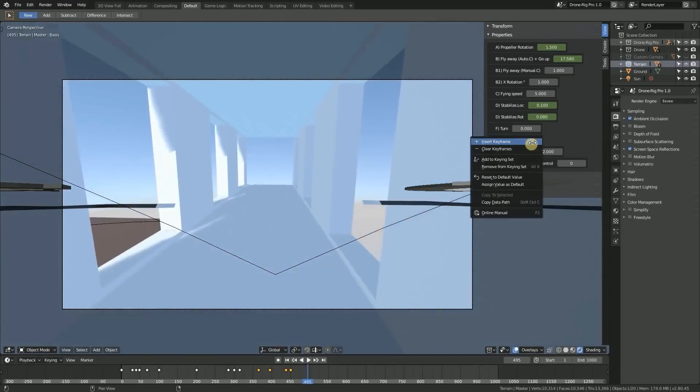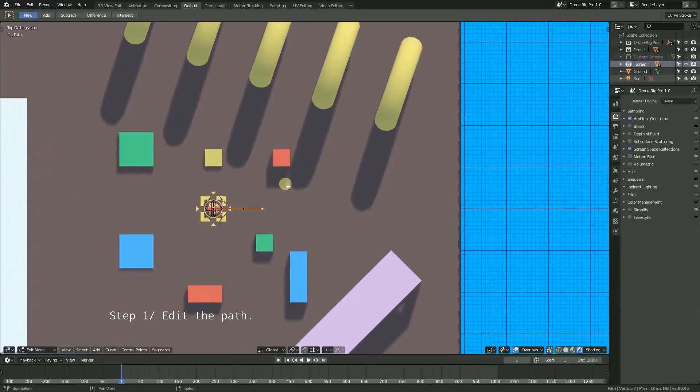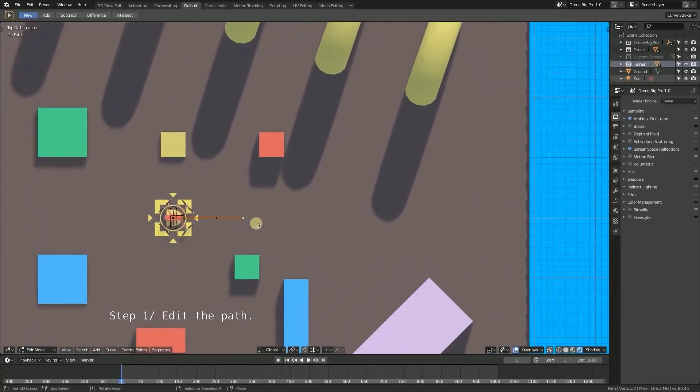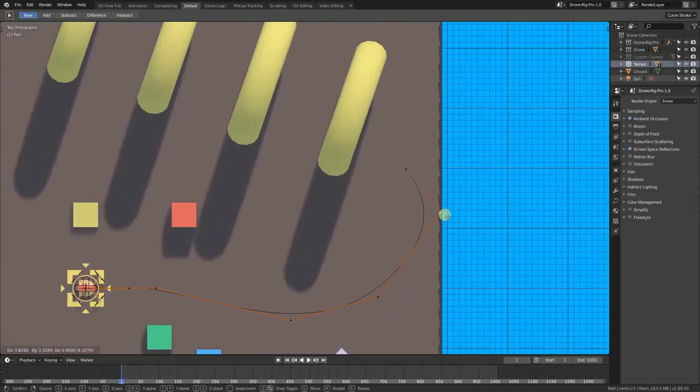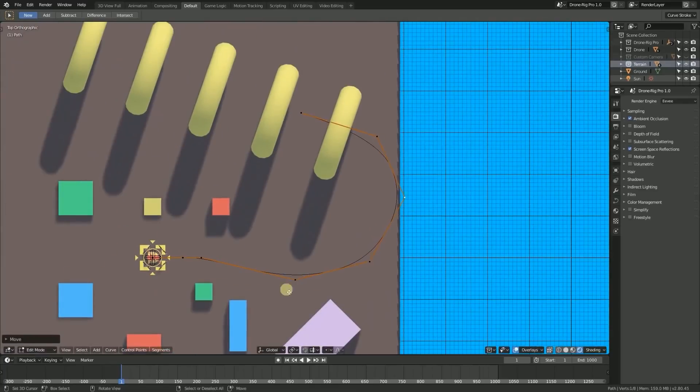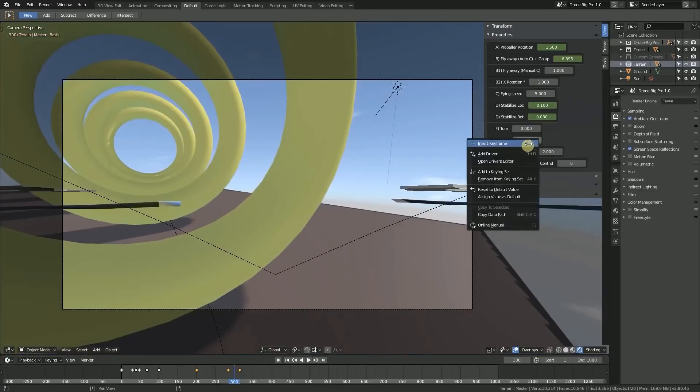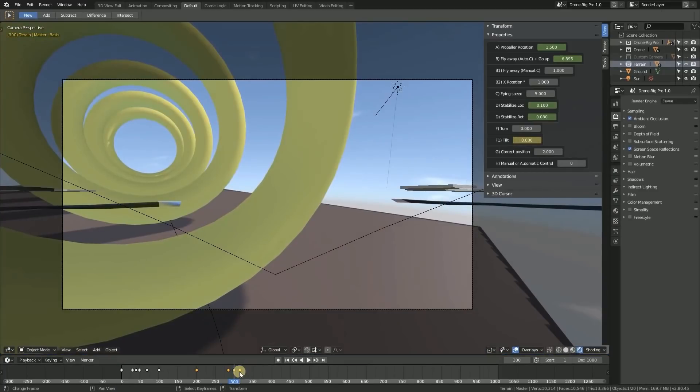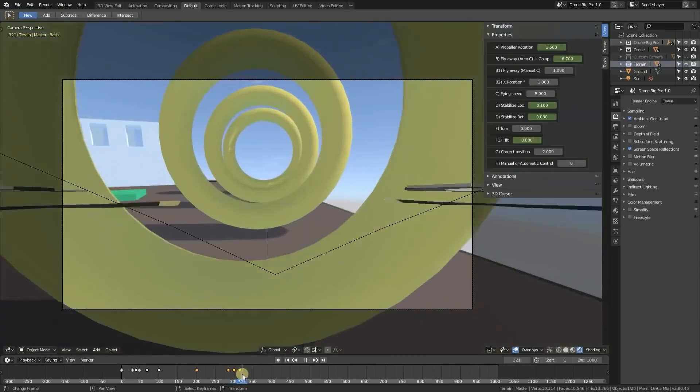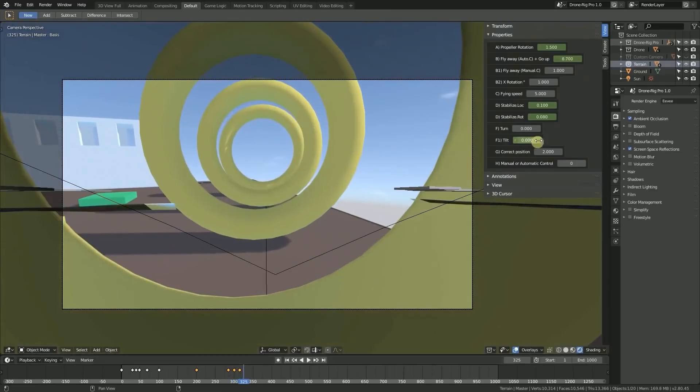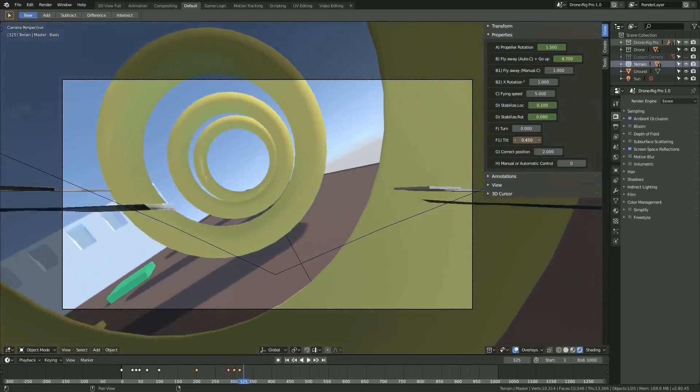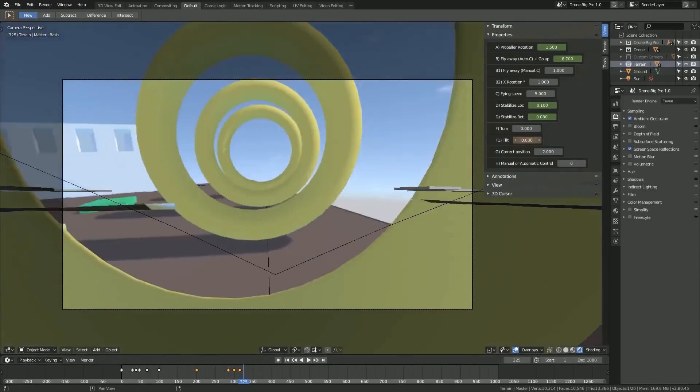The way Drone Rig Pro works is simple. You can control the path of the drone using a spline along the path, in addition to key framing the movement of the drone during its animation using the properties of the control panel.